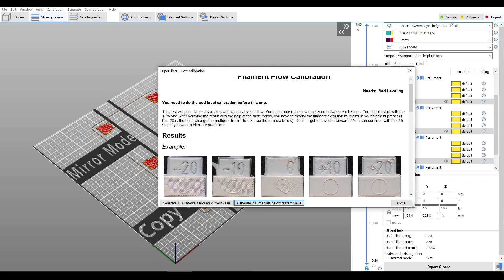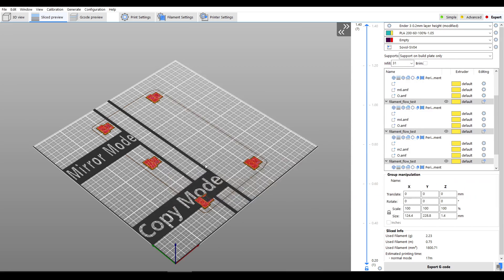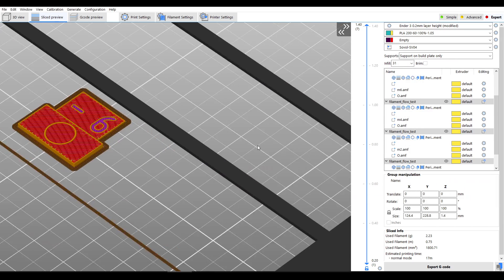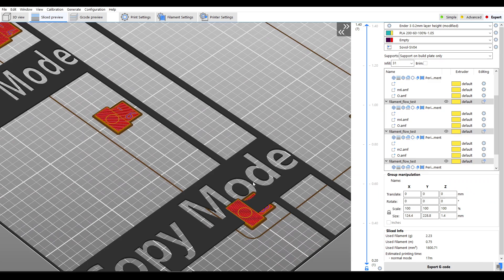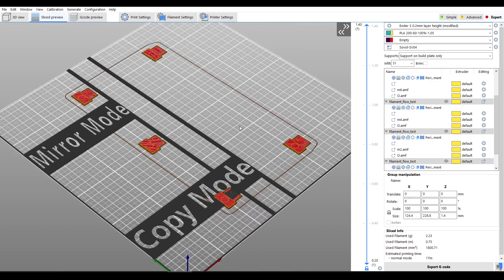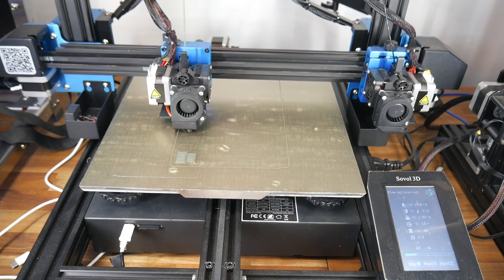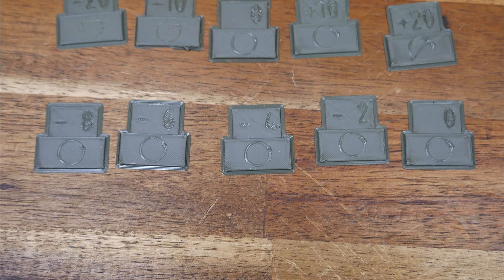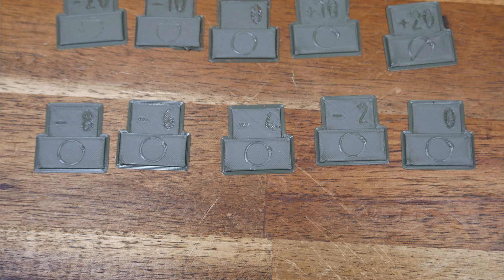We can now bring back up the dialog and run the second test, generating a range of intervals at minus 2% from our baseline. We run the next calibration print, peel them off and compare once more.